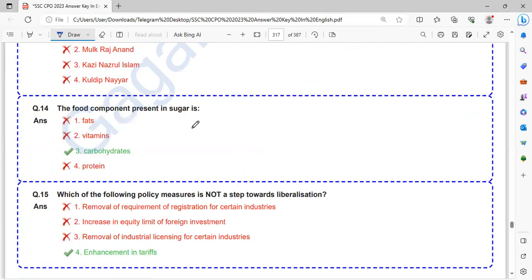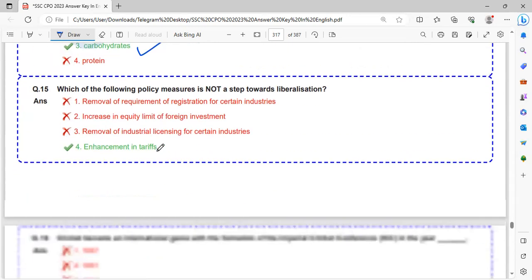The food component present in sugar is carbohydrate.